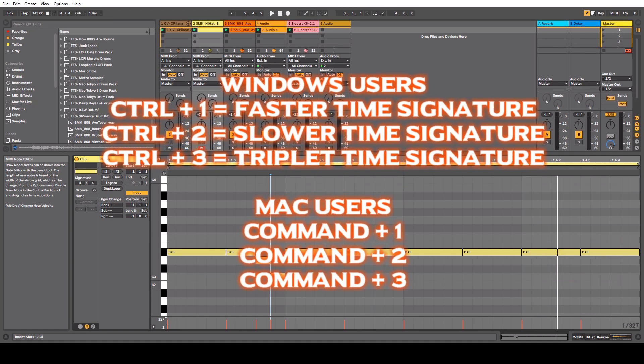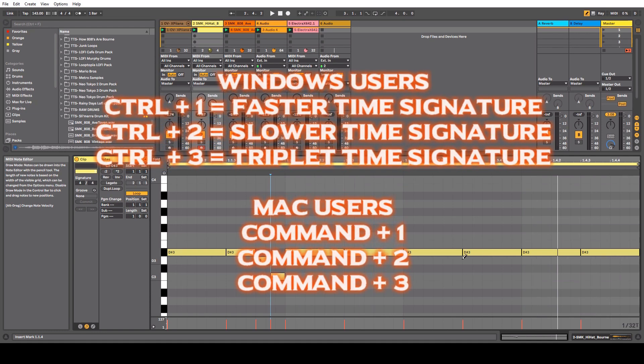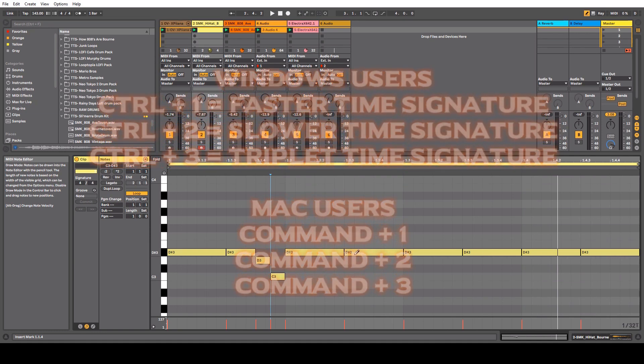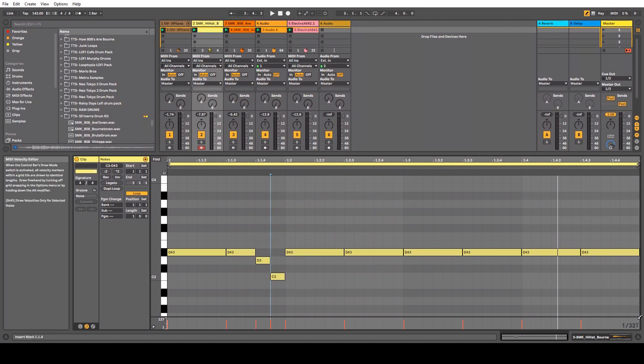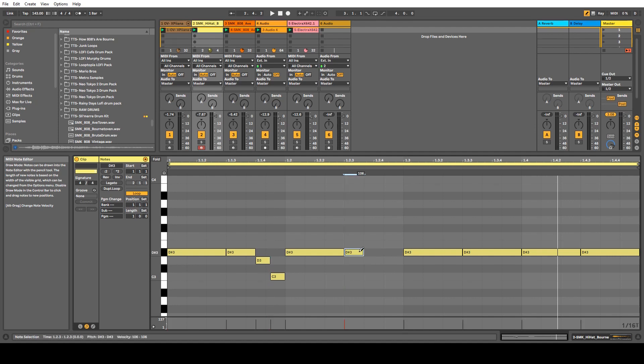So if you really want those fast triplets in your hi-hats, now you have 1/32 triplets, and you can slow them down to 1/16th. And we're going to just draw that in there. It might not sound very good, but let's find out what it sounds like.